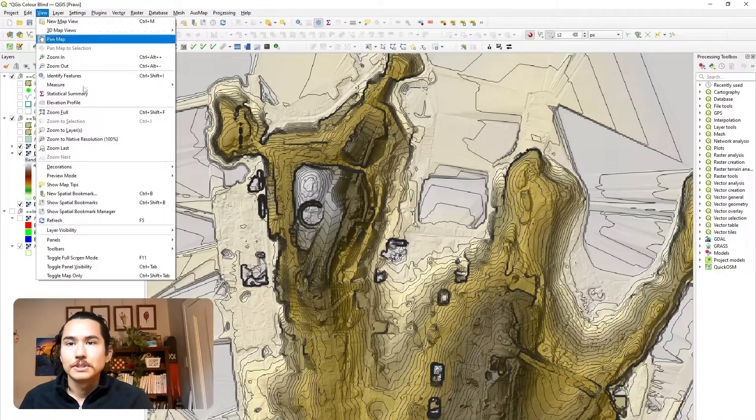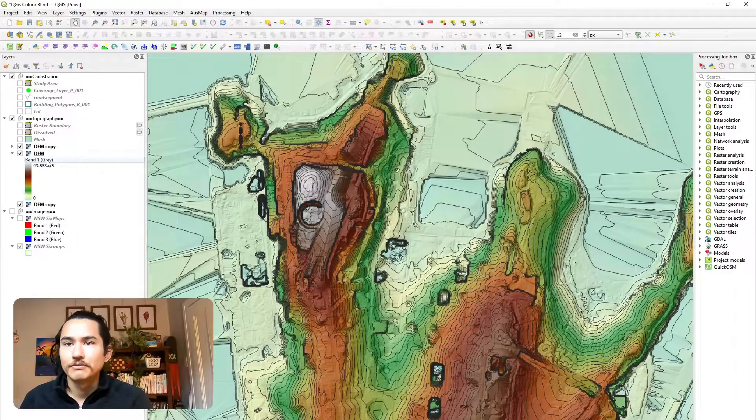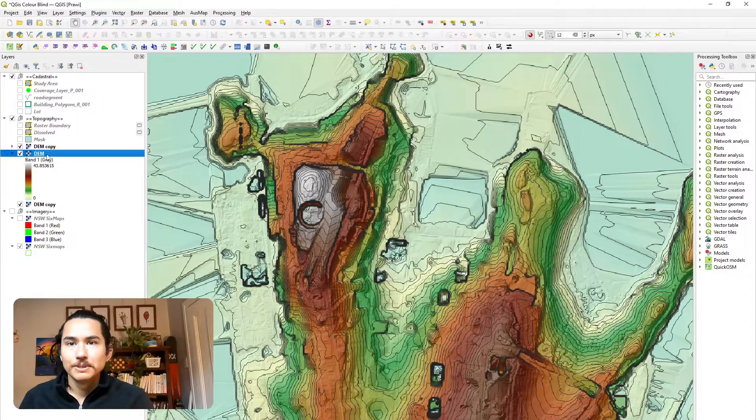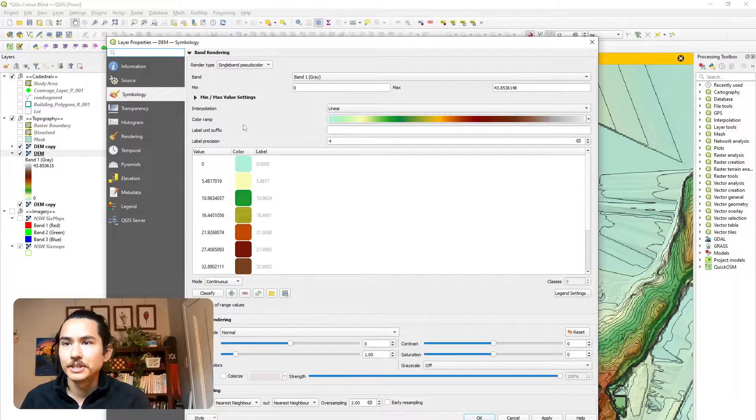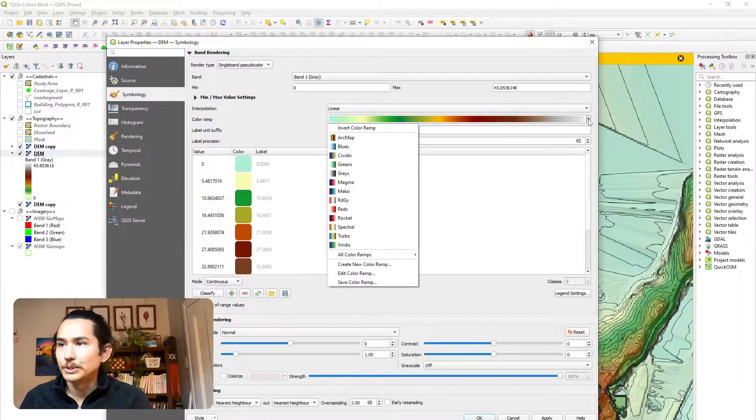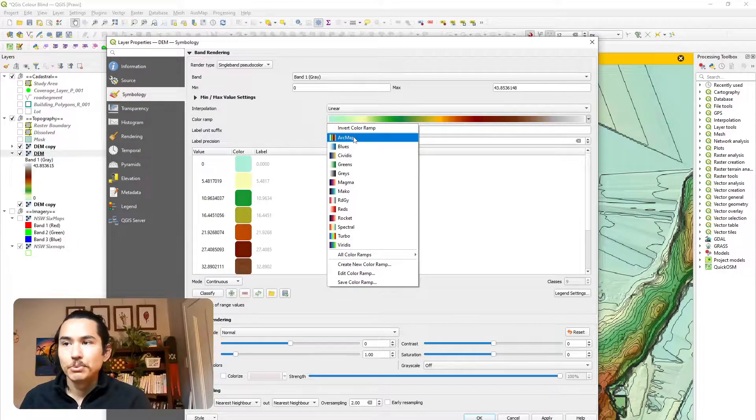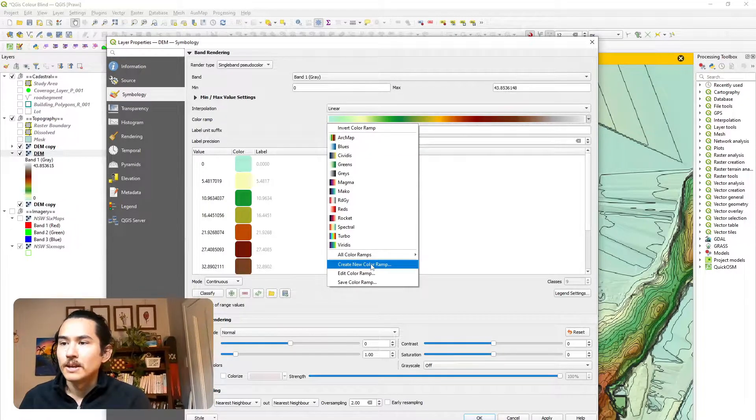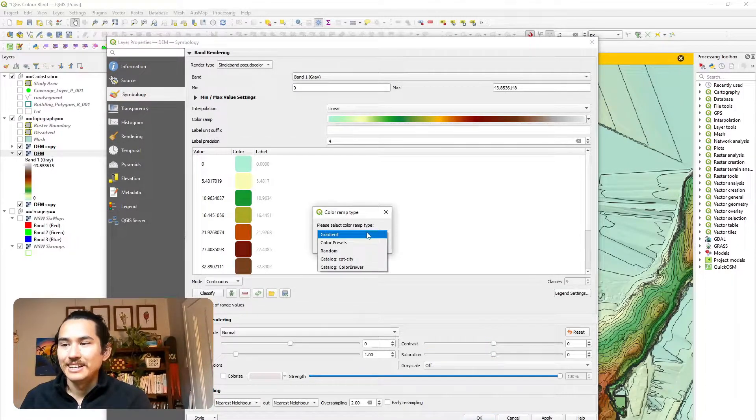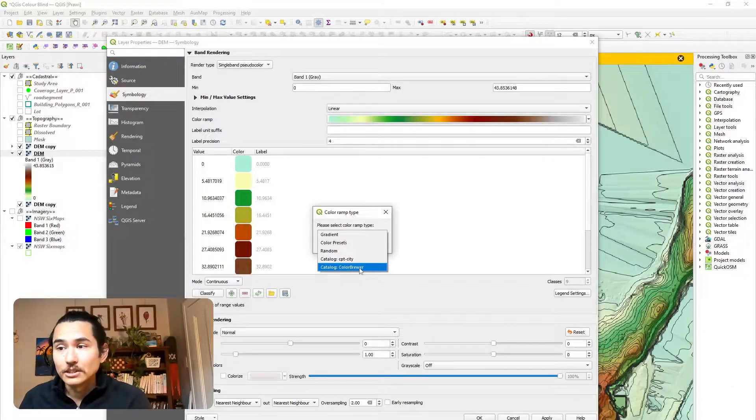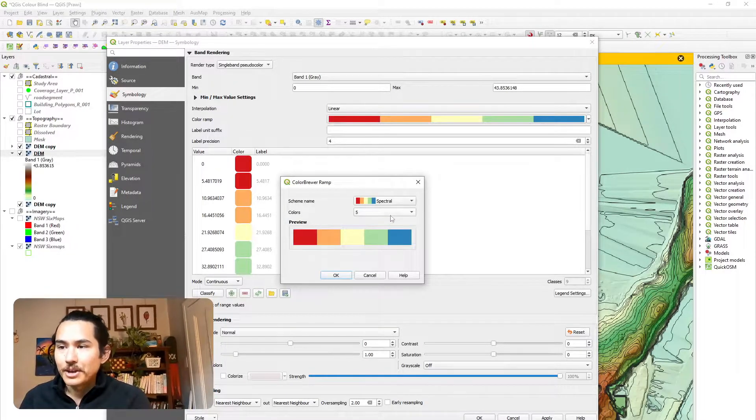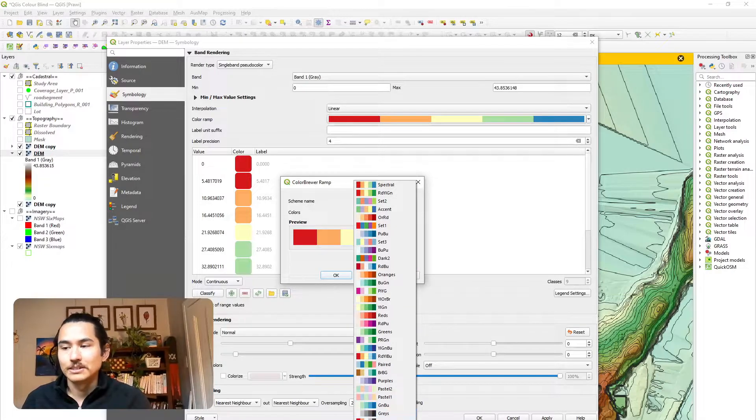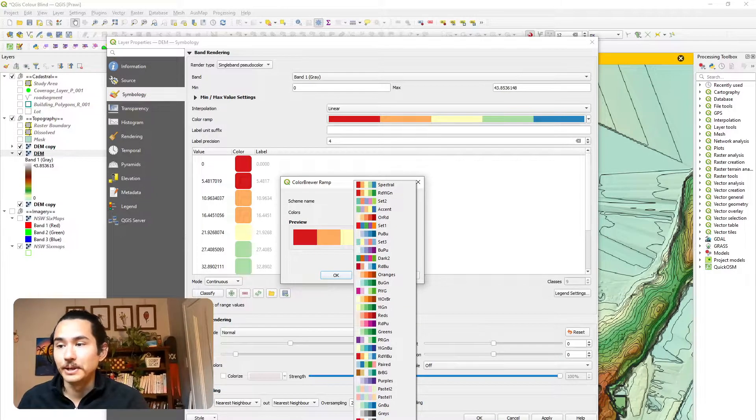So let's turn off the colorblind friendliness mode. Let's open the symbology palette. And here in the color ramp section, there'll be the drop down. And similar to how I imported the ArcMap color scheme, let's create a new color ramp. And here in the catalog, there is a color brewer catalog. And if you go there, you'd be able to see all the same spectral colors that we saw in the website earlier.